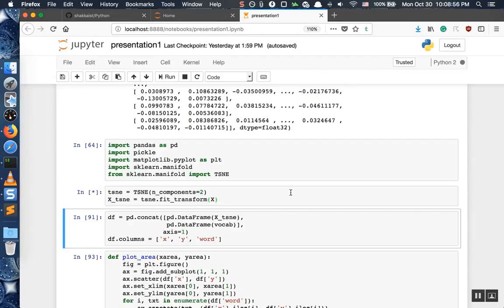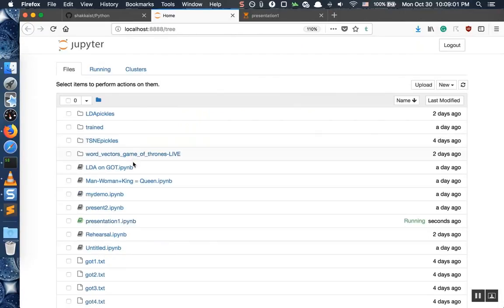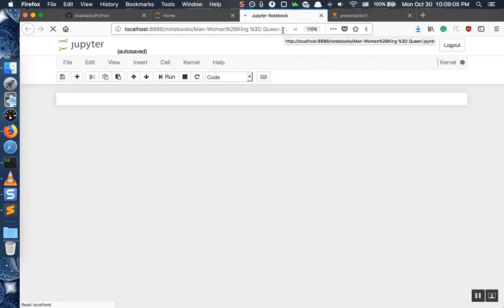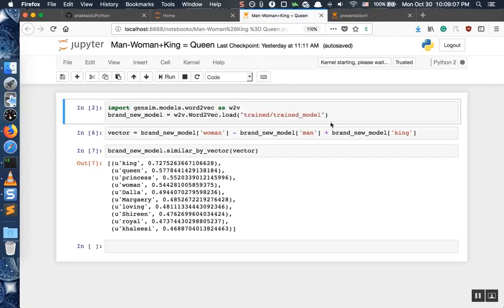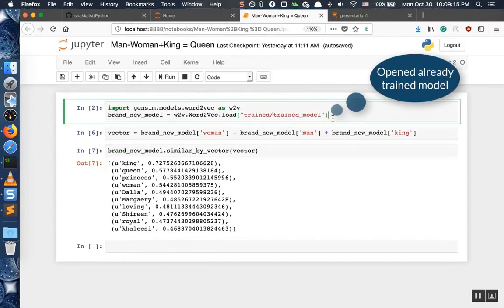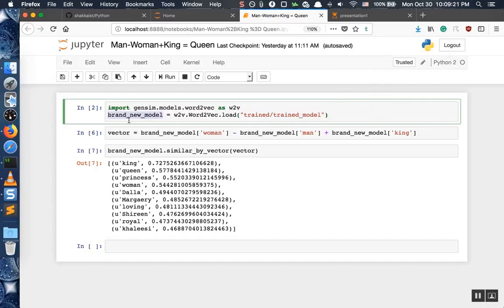While we're waiting, let us go and see how we can play with our Word2Vec model more. It's always good practice to open a new notebook file so that you don't lose your last one. Import your gensim model and Word2Vec, and initialize a brand new model by loading the one you already trained.